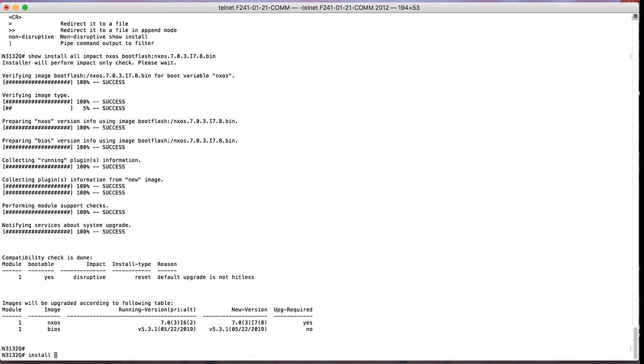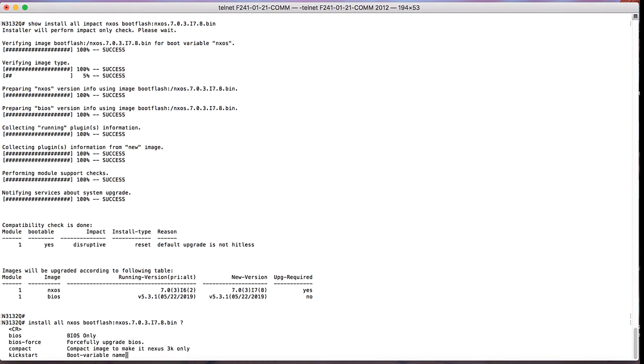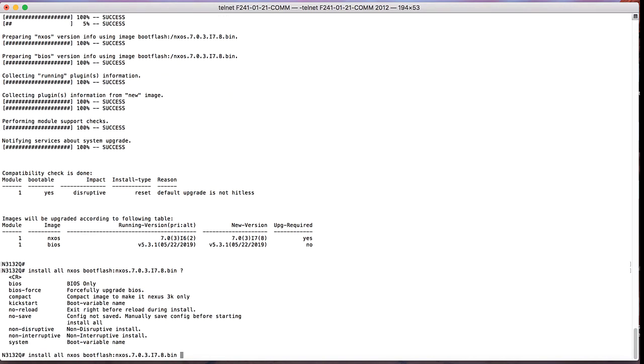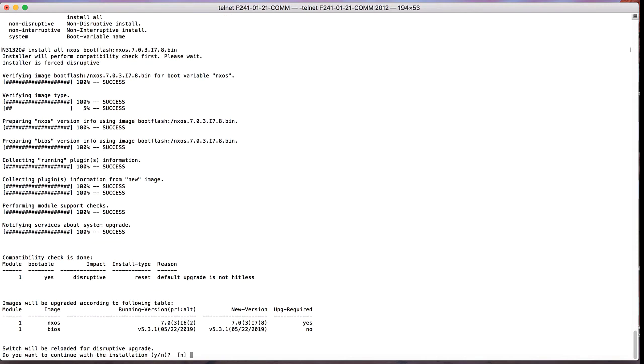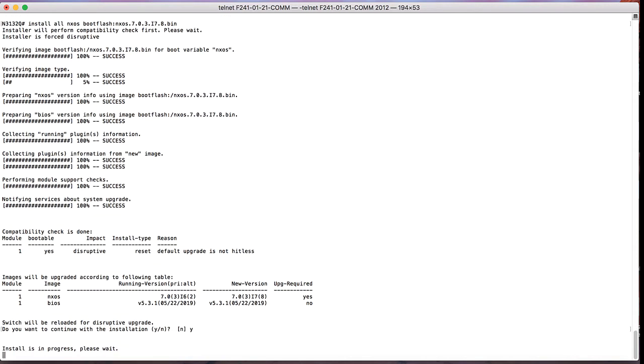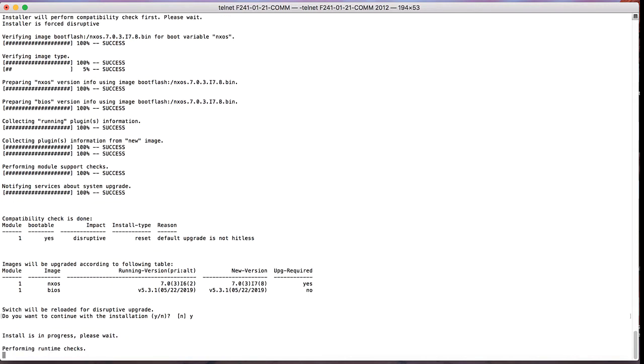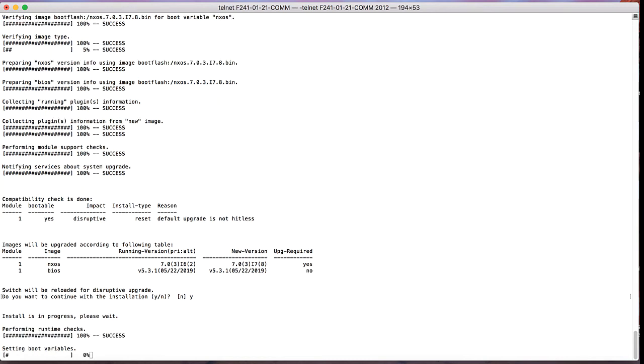To proceed with the disruptive upgrade, you have to use the command install all nxos bootflash followed by the image name. Once you enter this particular command, the switch will again perform a pre-upgrade check and then will ask you whether you would like to reload, yes or no. Here you hit yes to proceed with the reload and installation of the image and then image installation will start.